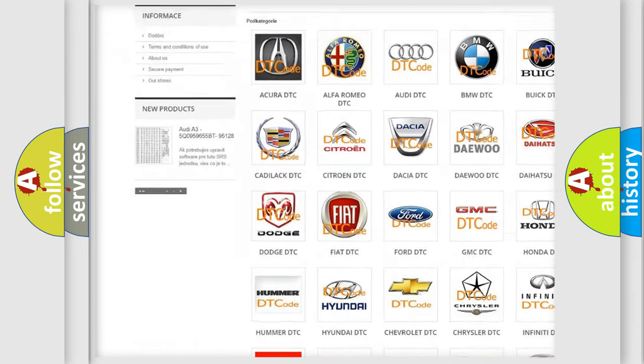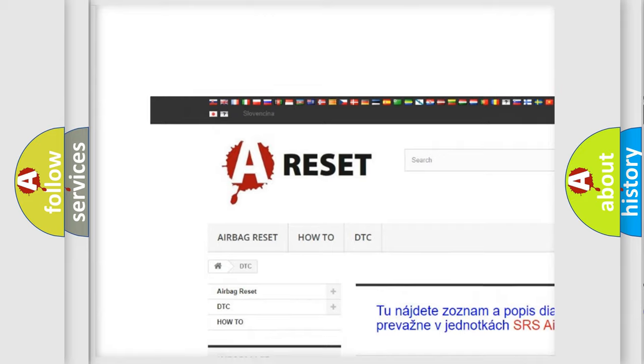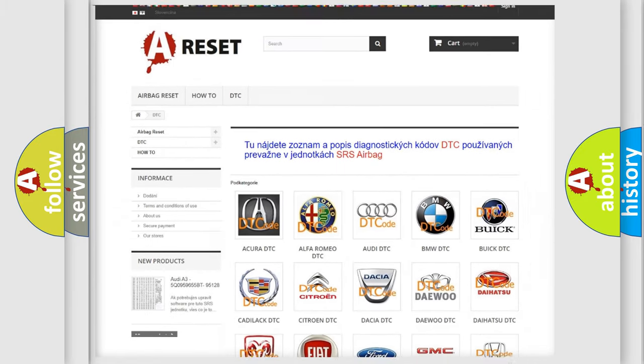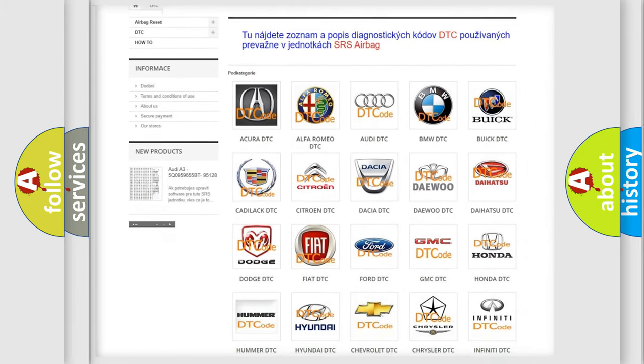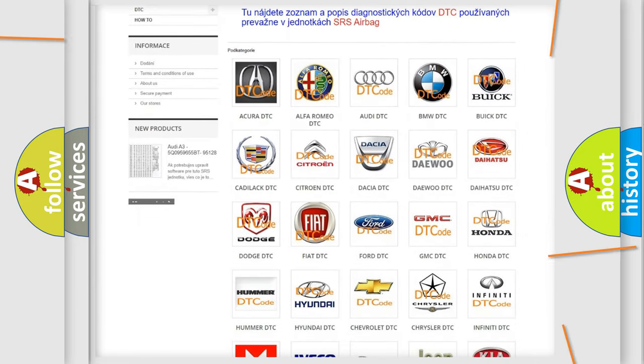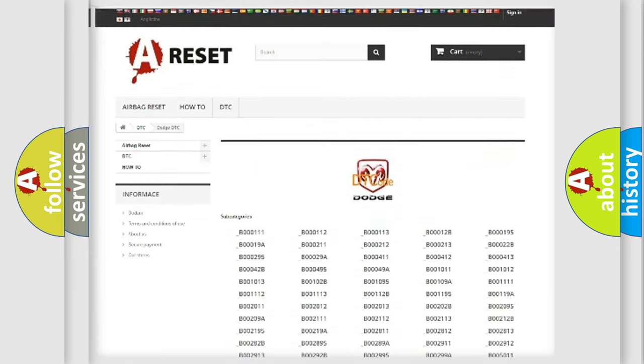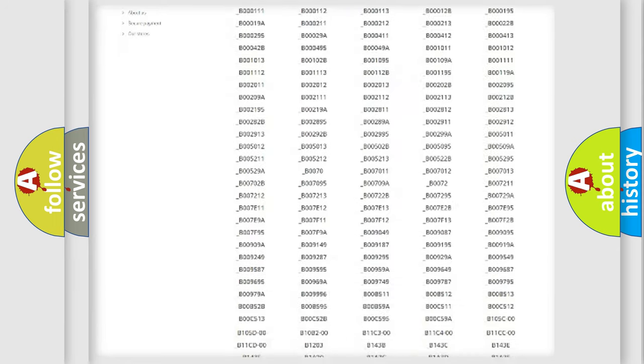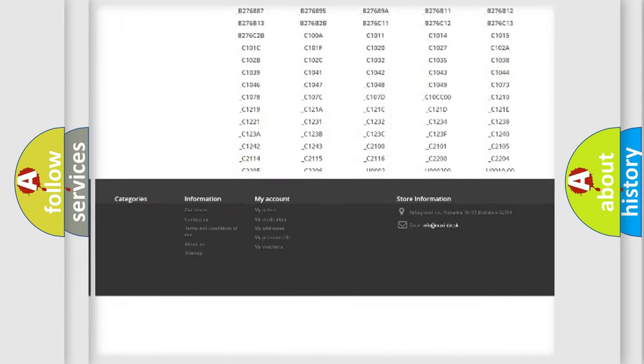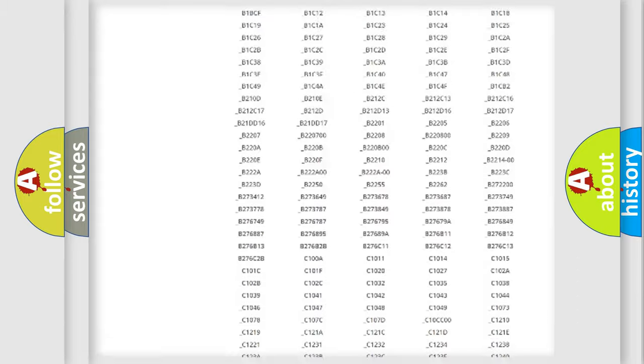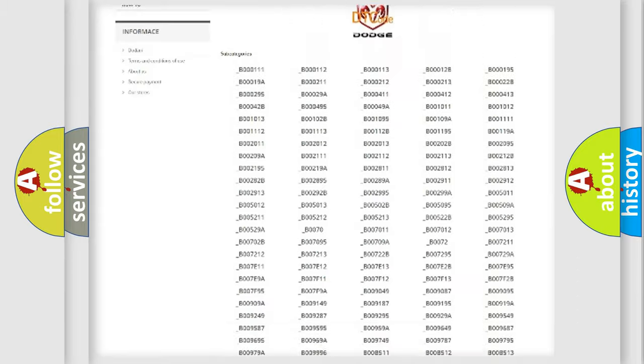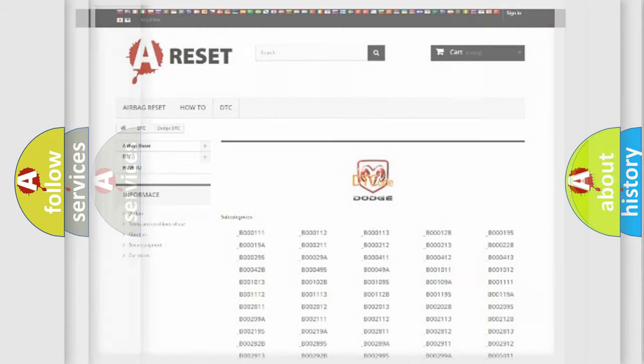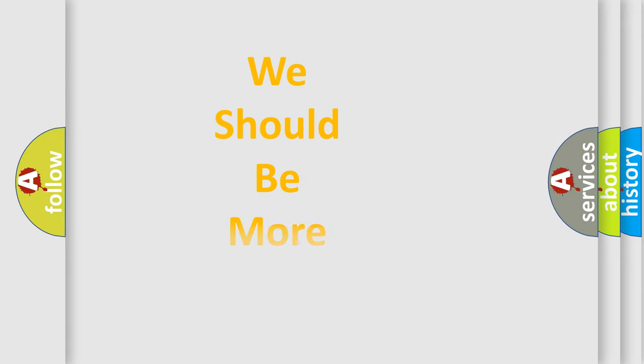Our website airbagreset.sk produces useful videos for you. You do not have to go through the OBD2 protocol anymore to know how to troubleshoot any car breakdown. You will find all the diagnostic codes that can be diagnosed in Dodge vehicles, and many other useful things.